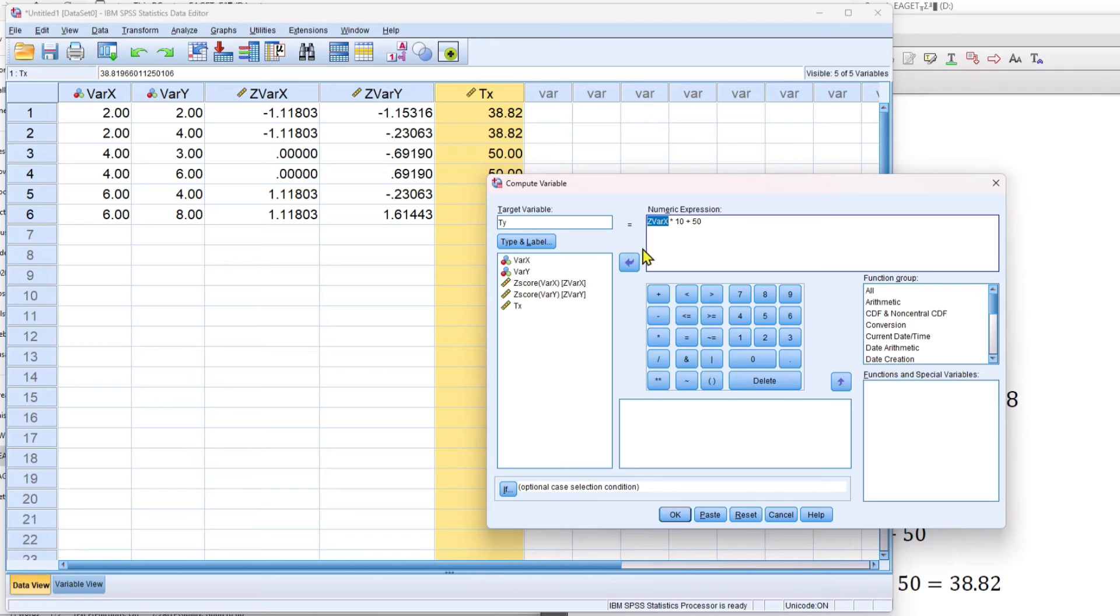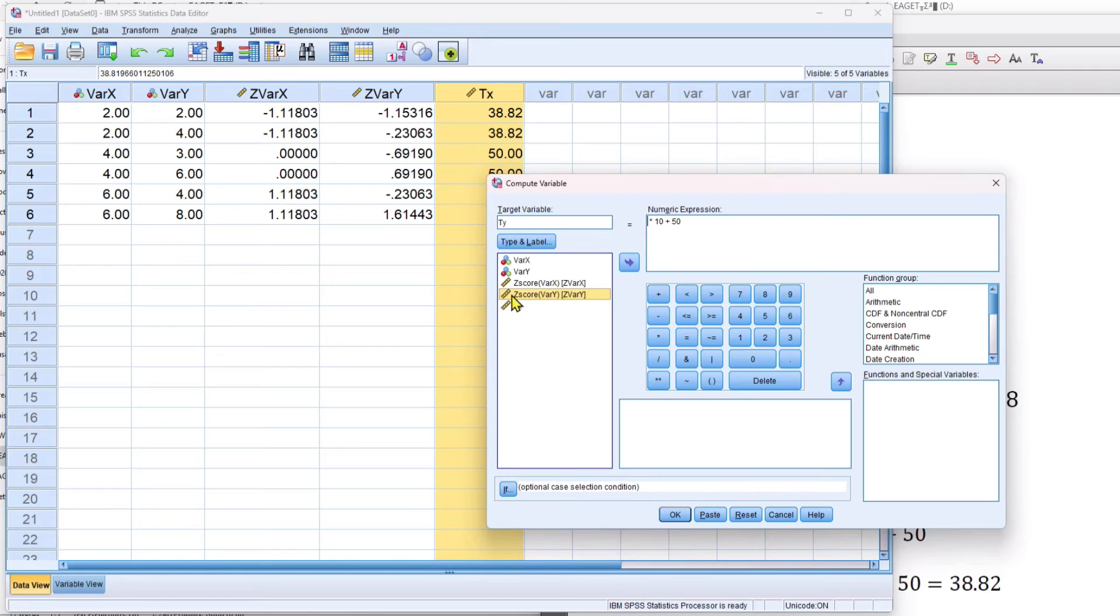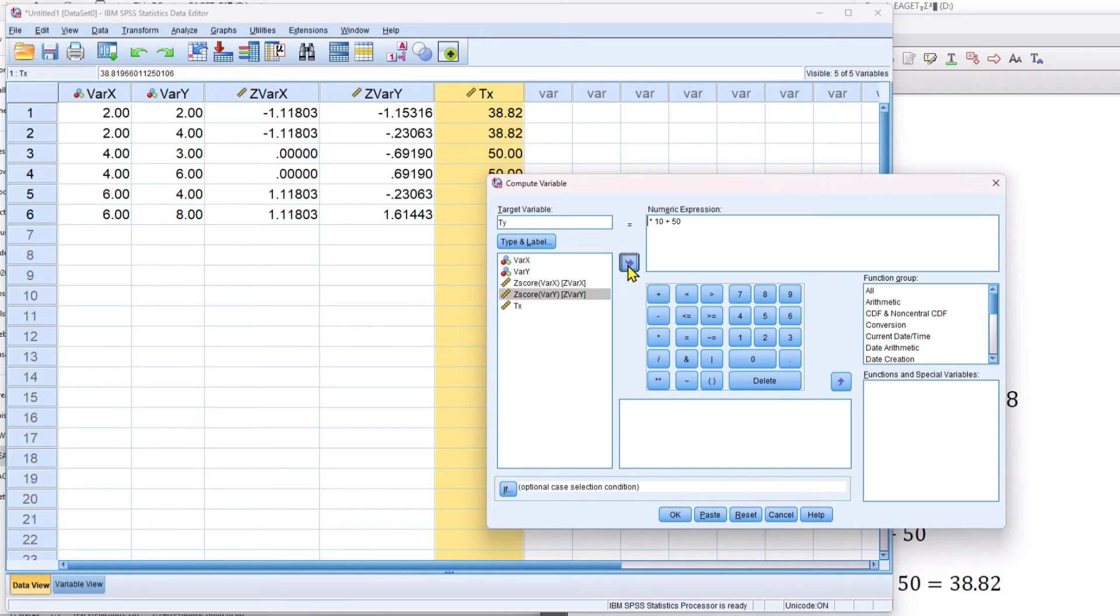And I'm going to take out this variable. You can just highlight it and use the button here to move it. And then I'm going to take this z-score variable y, and in brackets, that's what you're going to see when you actually move it over, z-var y, like that.